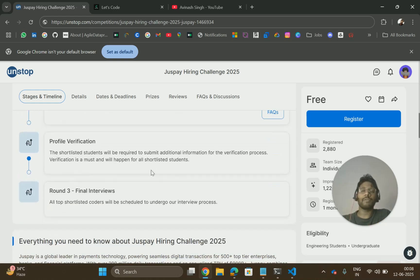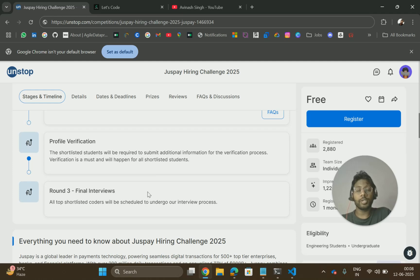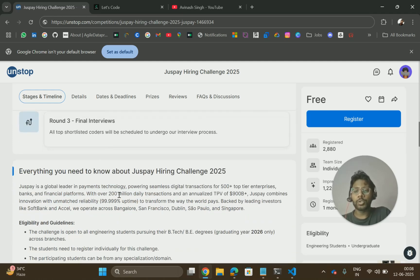After the profile verification, there will be a third round that is the final interview taken by Just Pay. If you get selected, you will get a good PPO with a higher package.